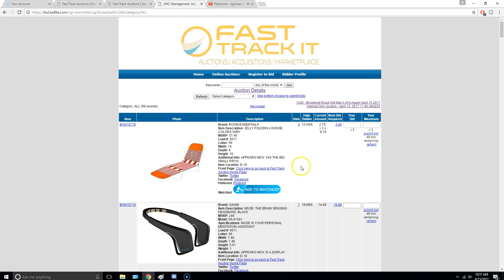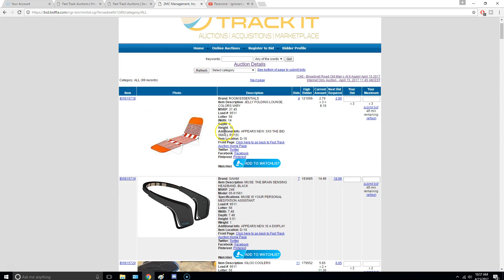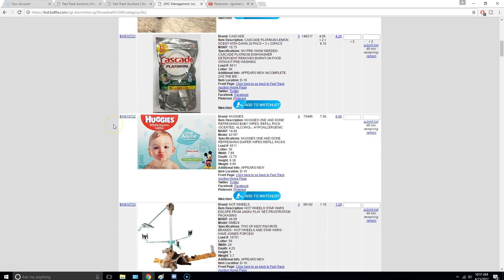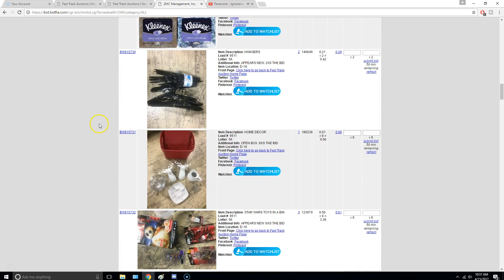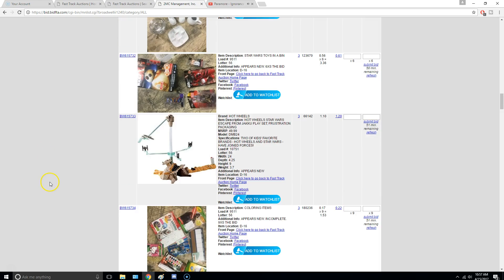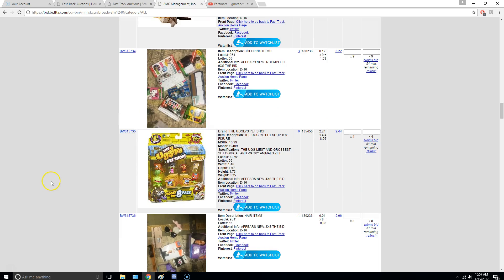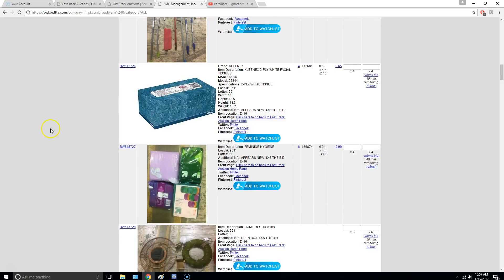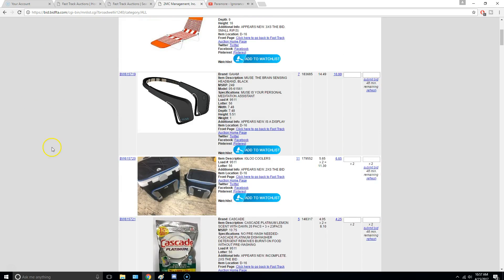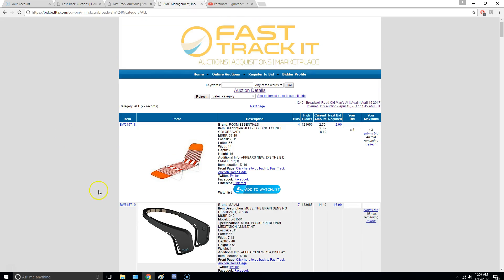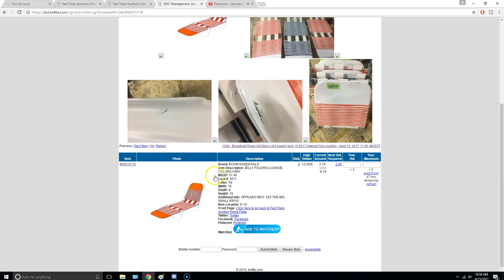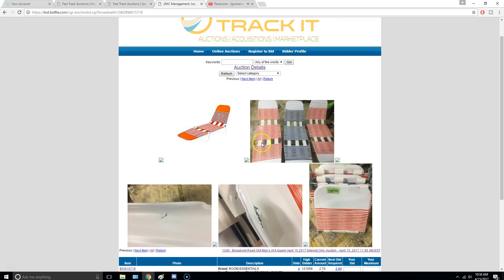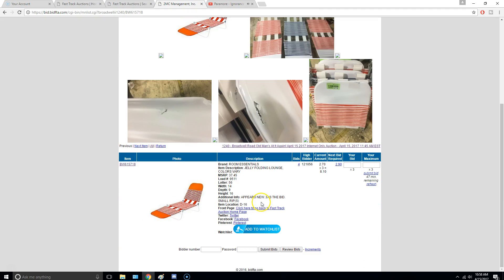You always want to pay attention to the additional info, which is the condition. So these right here, this looks like just a bunch of miscellaneous items. This looks kind of like maybe a Target return. But anyway, the first thing we have here is some pool equipment, some pool chairs. So it says it appears new, and you're going to get three of them. But they're small rips.